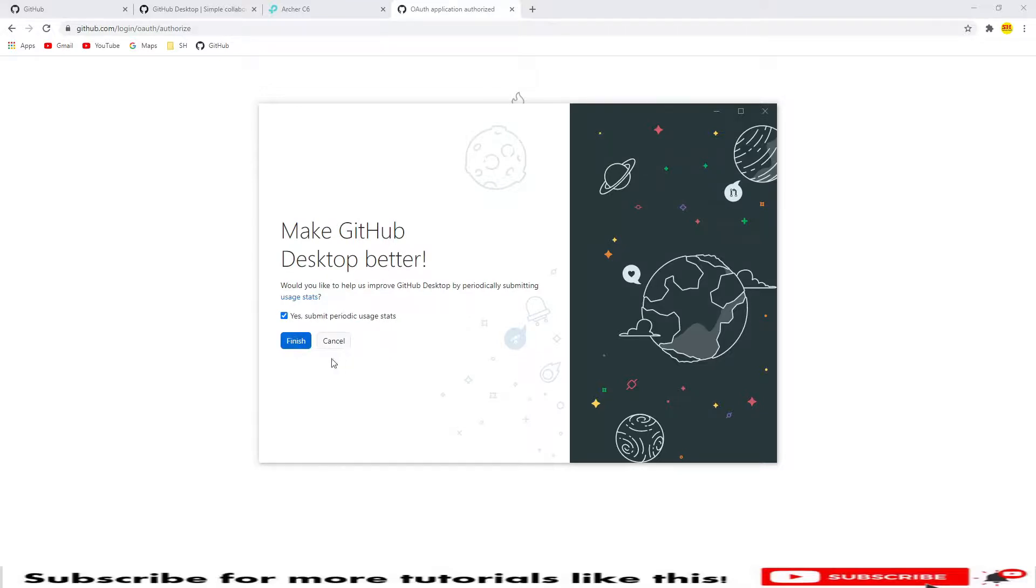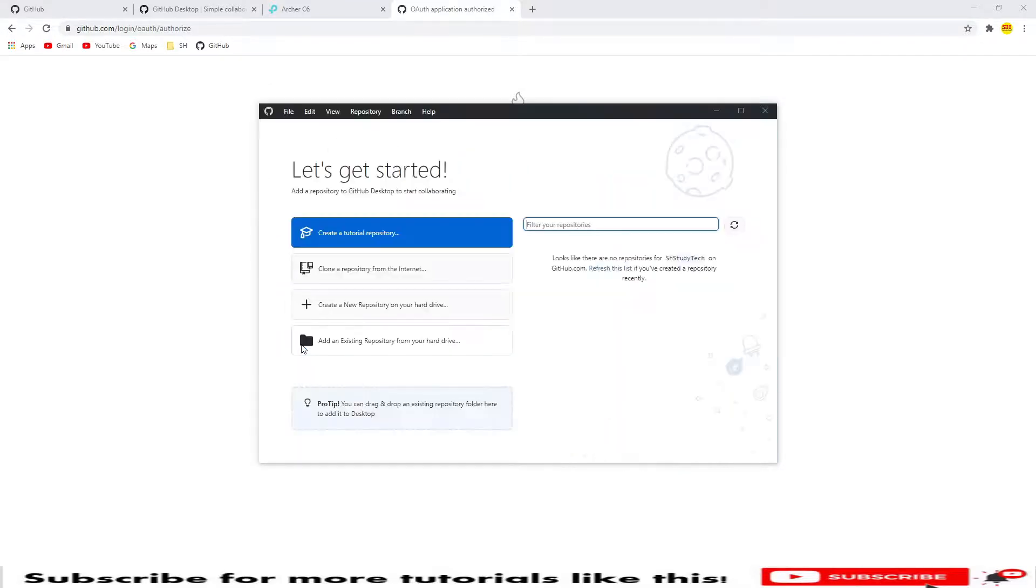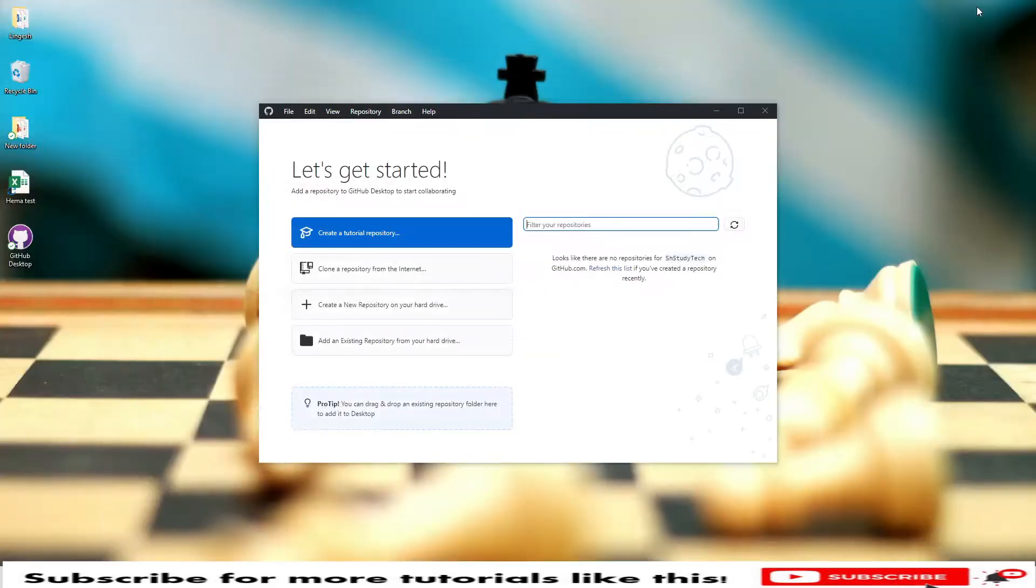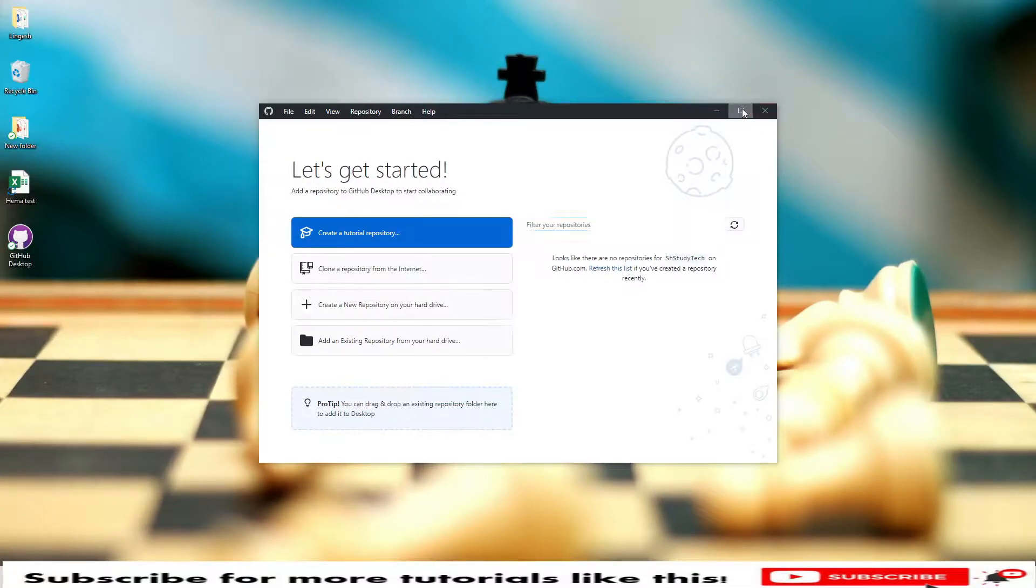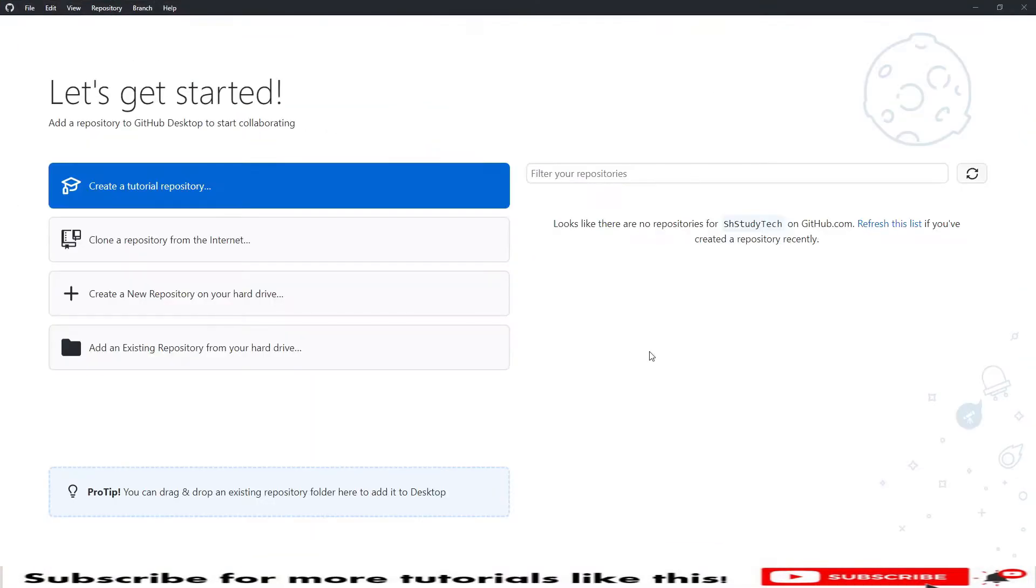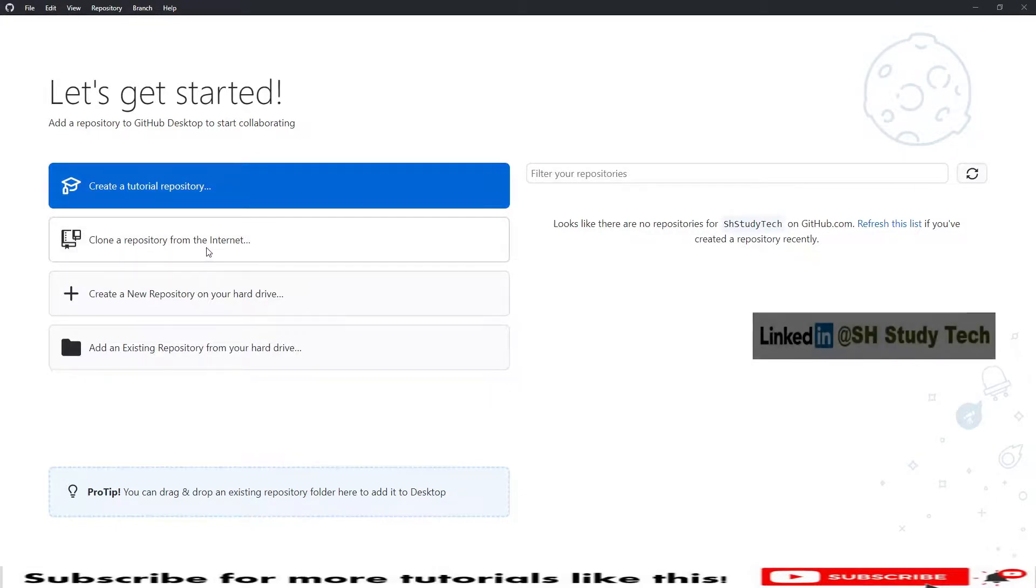Click on Finish and Submit. This is the repository section. This is the desktop app, how it looks like. We have options to create a tutorial repository, clone a repository from the internet, create a new repository on your hard drive, and add an existing repository.